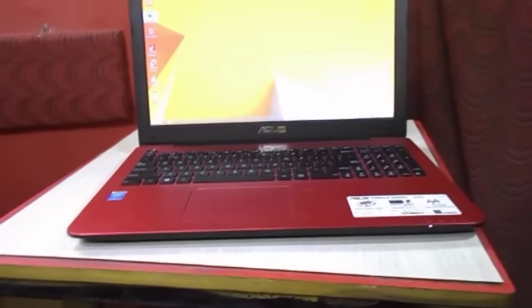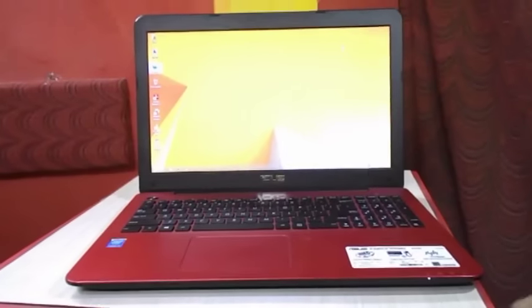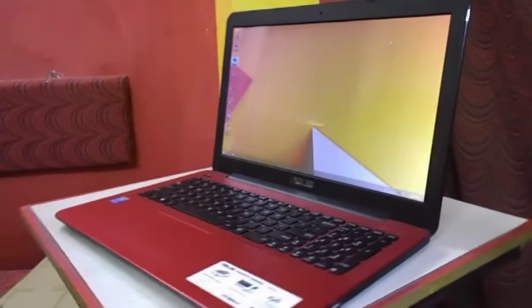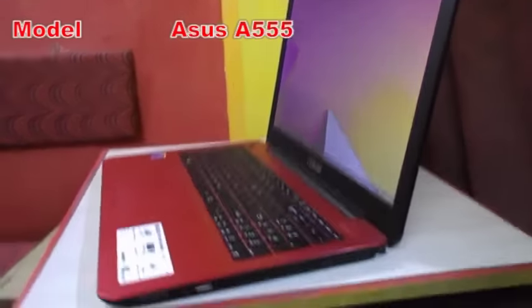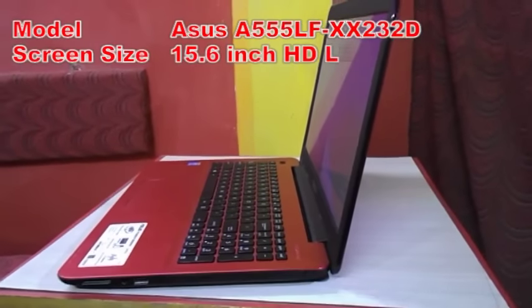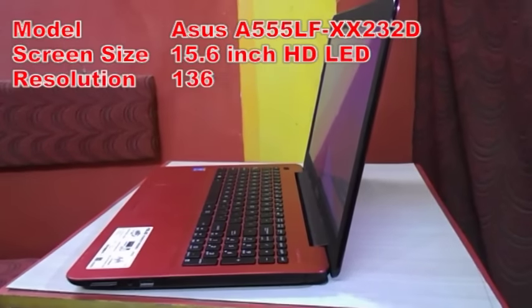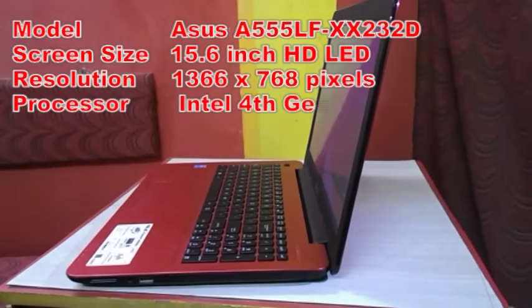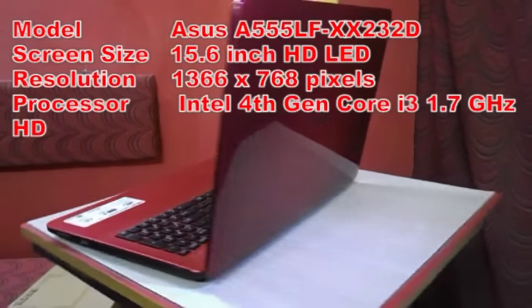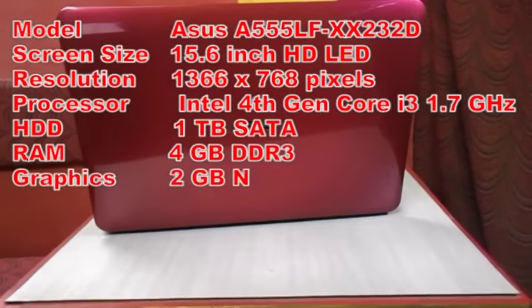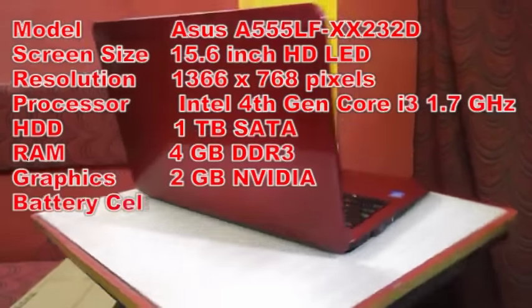Okay guys, this is the Asus laptop. Before I go to review this laptop, let's see the key features. The model number is Asus A555LF-XXX232D, and the screen size is 15.6 inch.